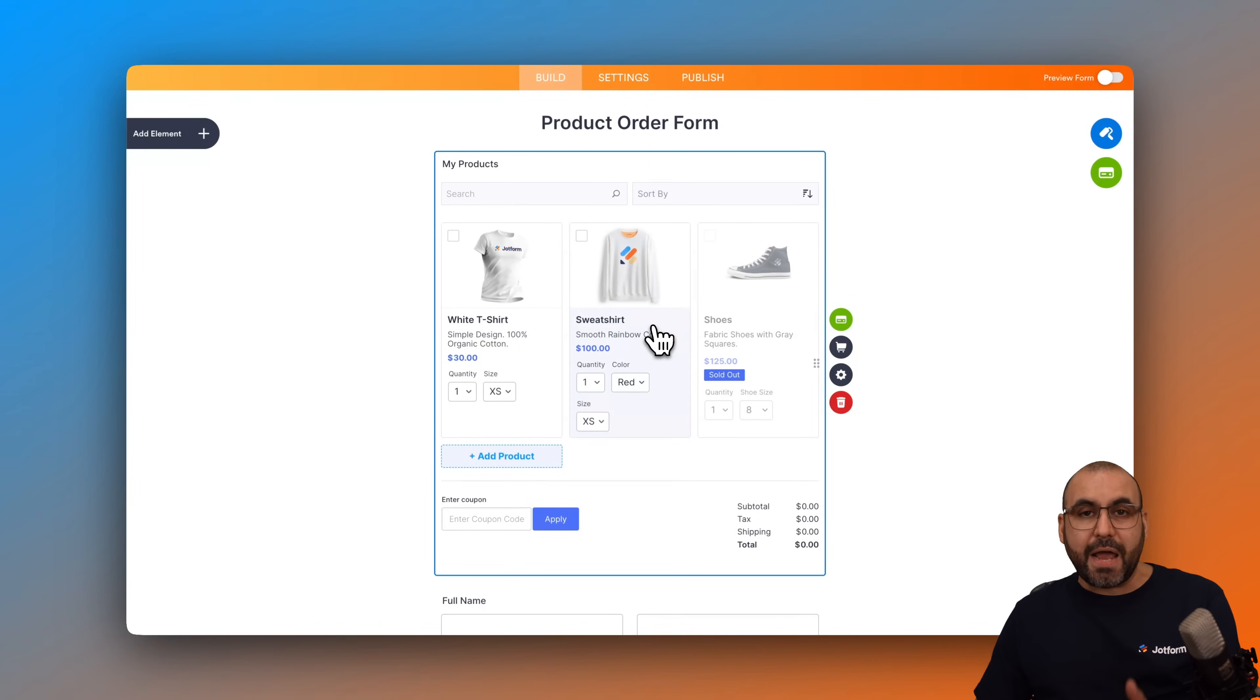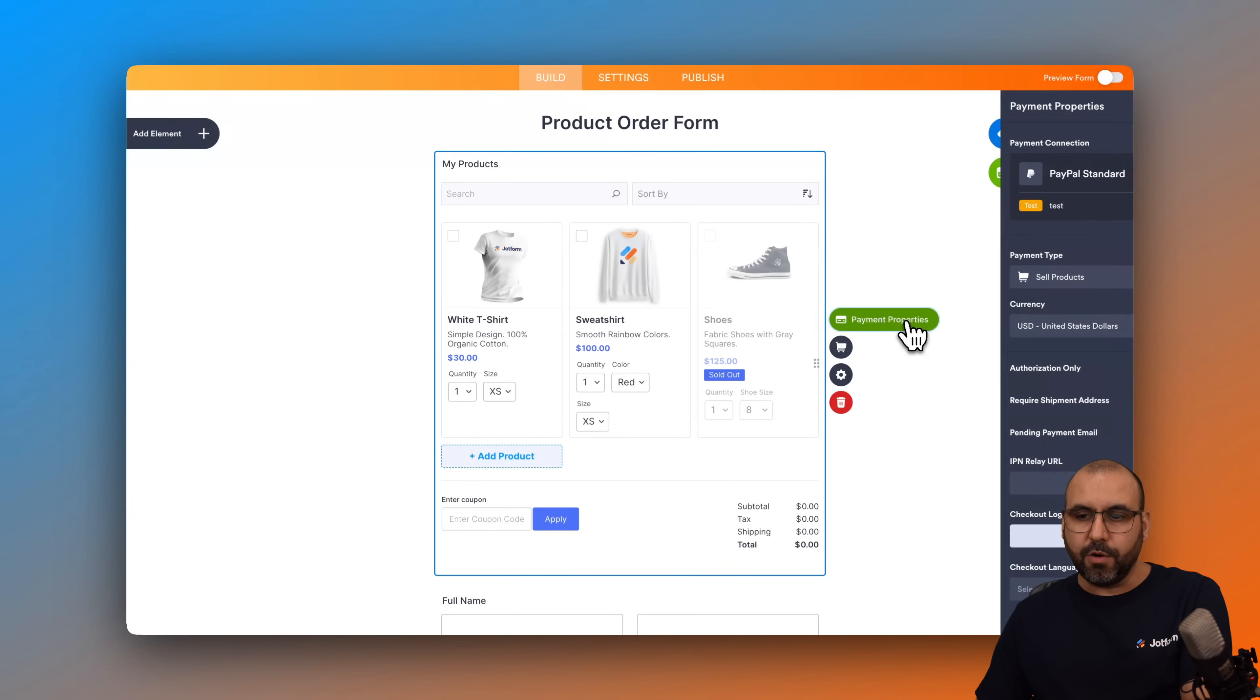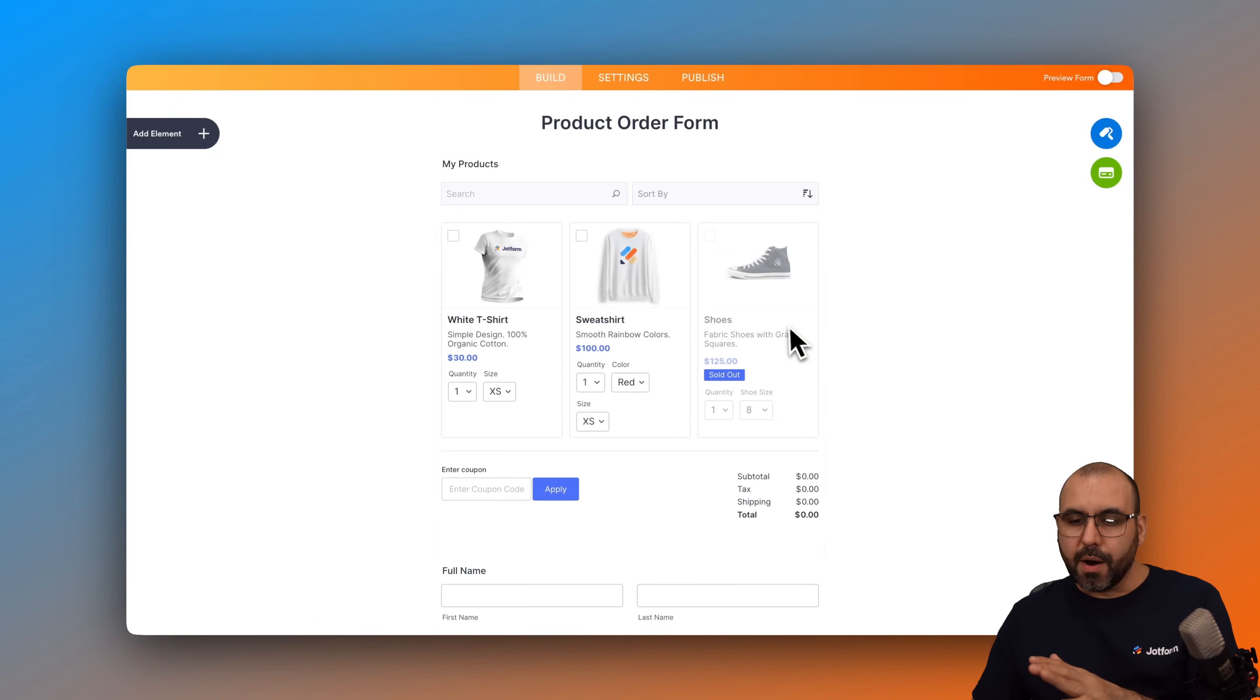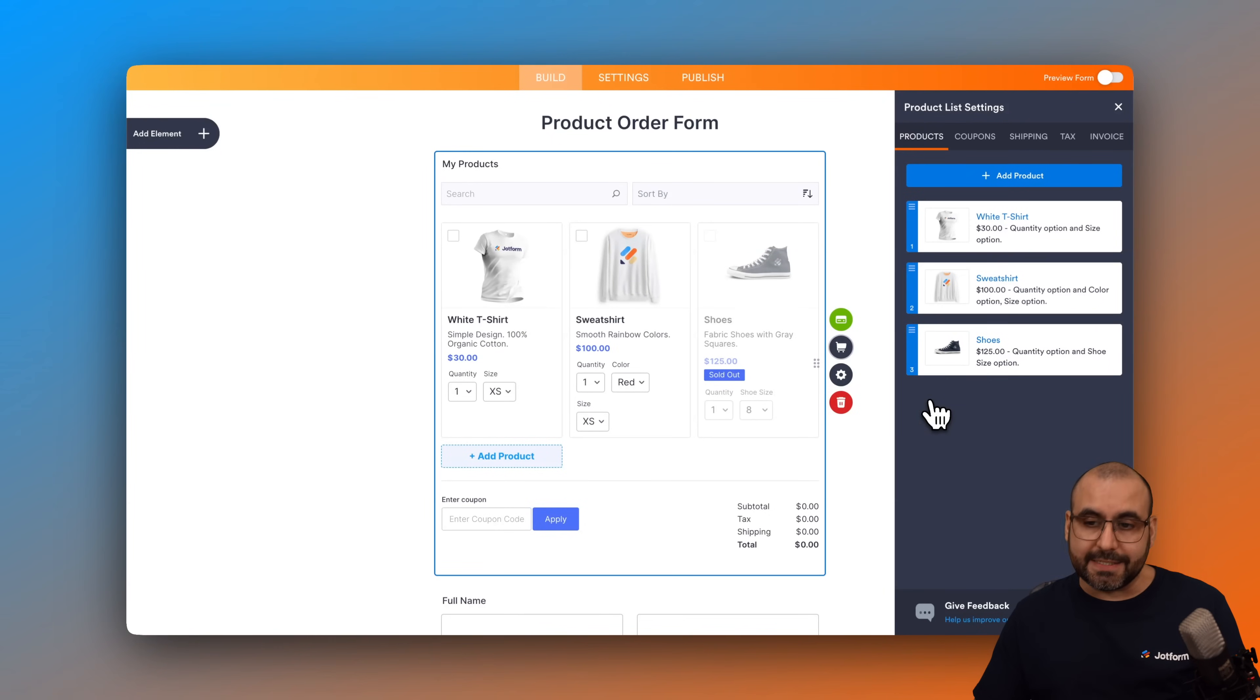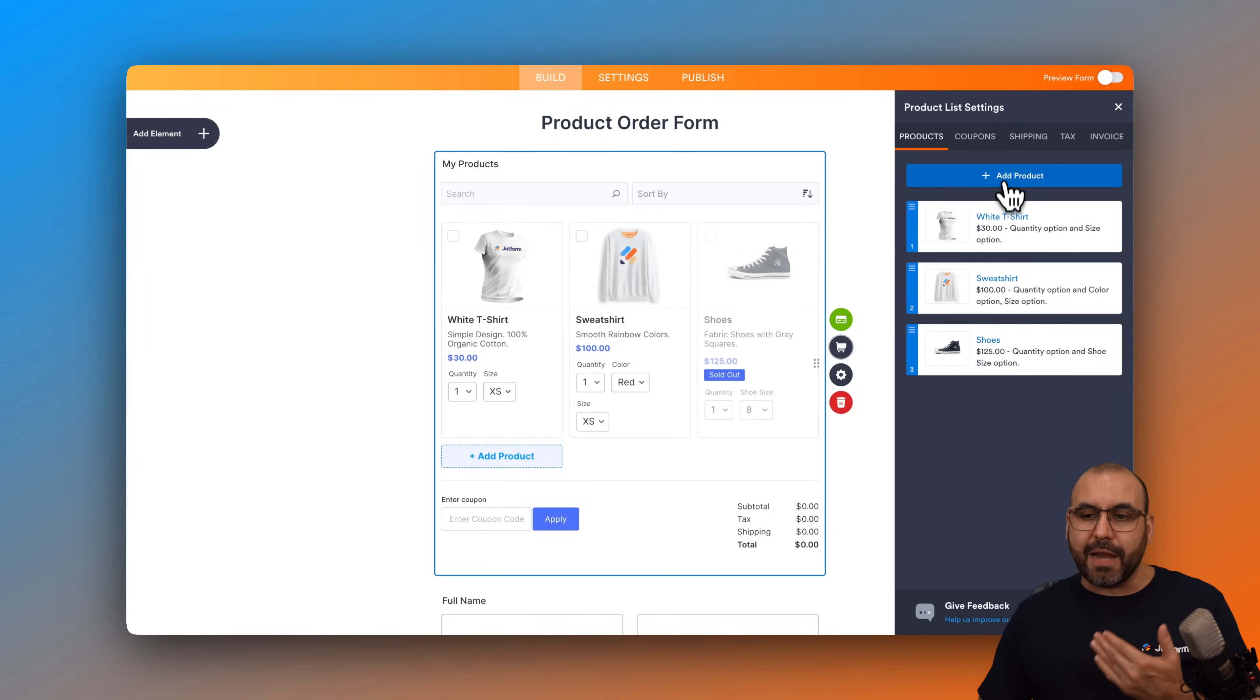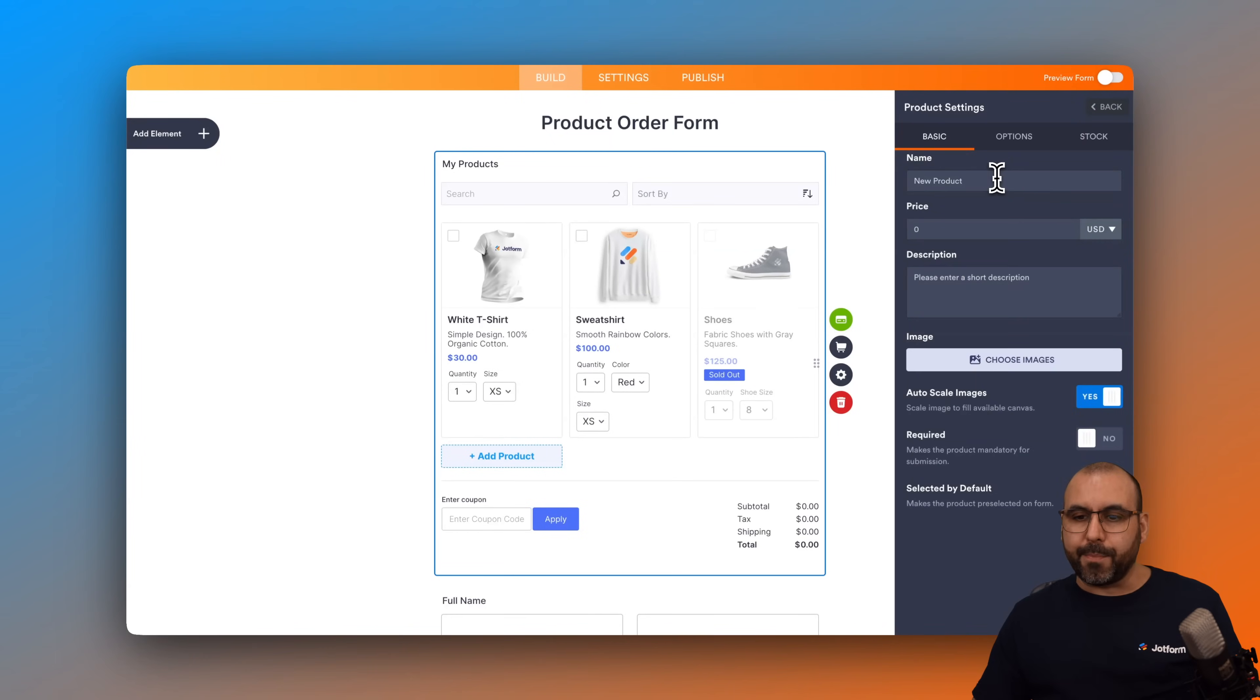Now to add our products, there are several options available. We got our payment properties, which we saw right now, and there's several options available here. We have our product list. So this is where we're going to add our products that we plan to sell. Now, right now we have three products which are brought in by the template, but we can add new products really easily. So go ahead and click on add products.